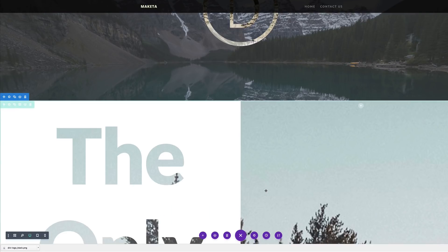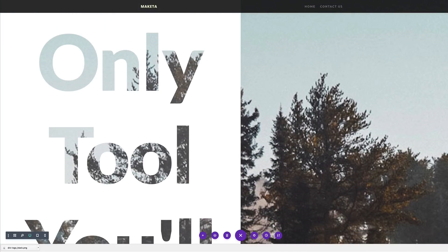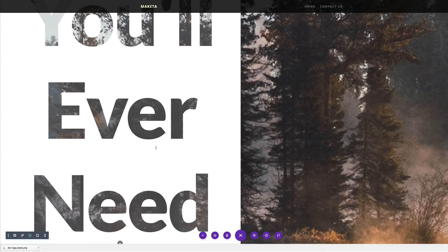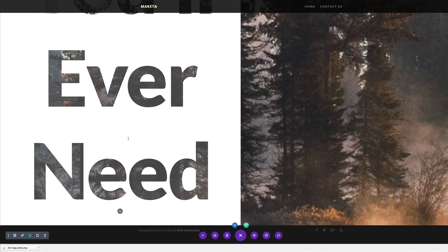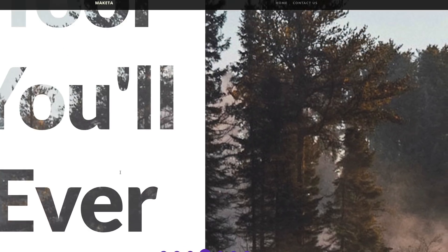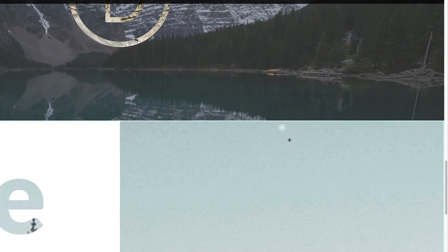Let's take a look at our design so far. We can see now that we have this large text and it is showing what's in the background, which is awesome. So next, we are going to add an image to this part of the column.